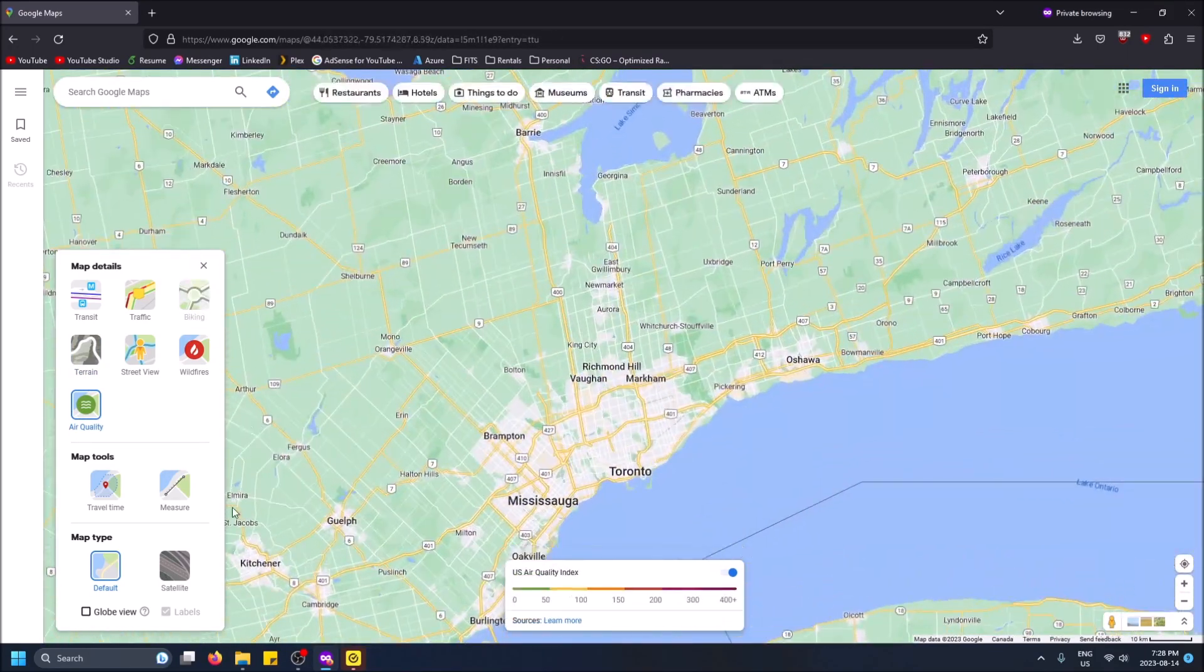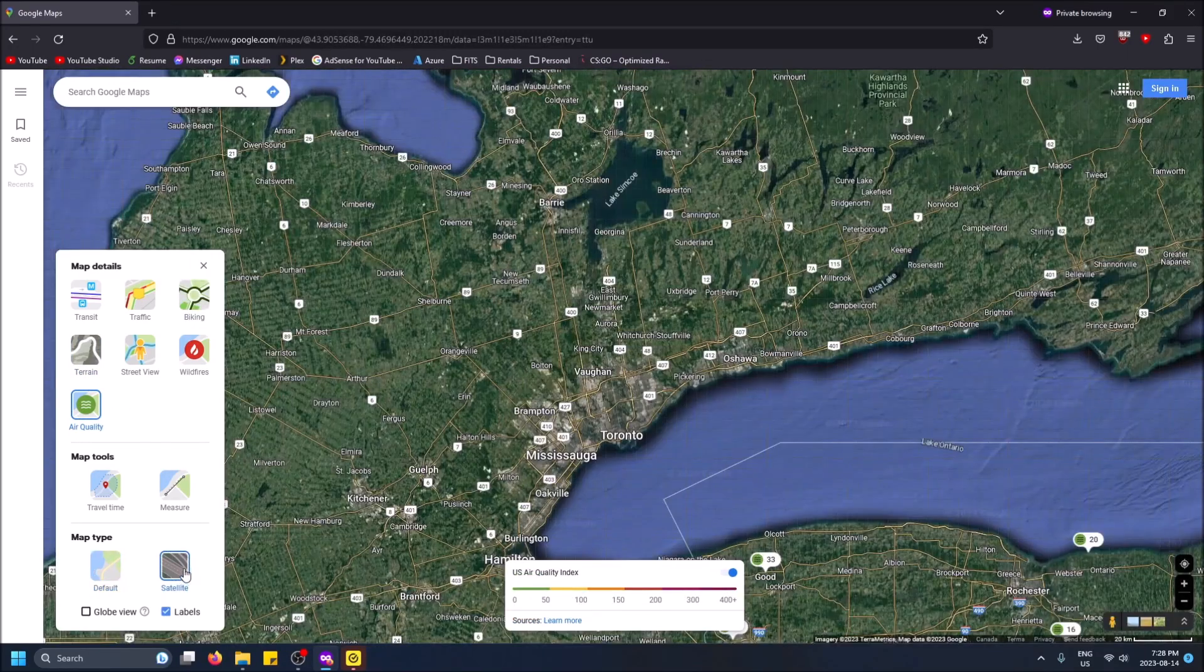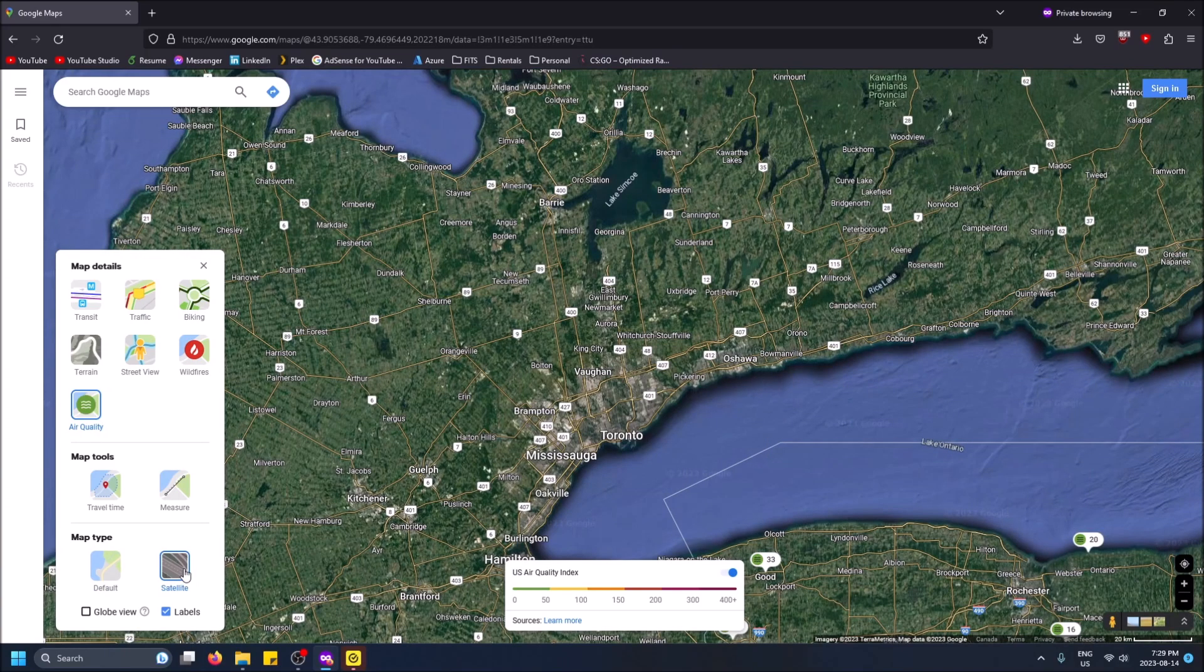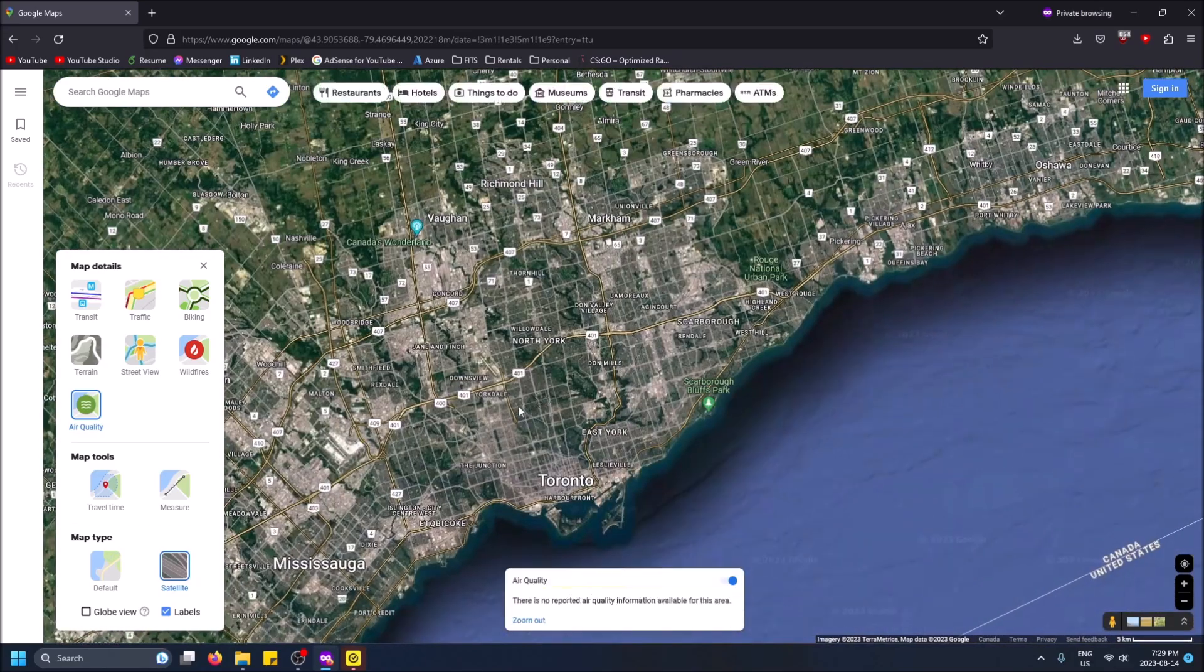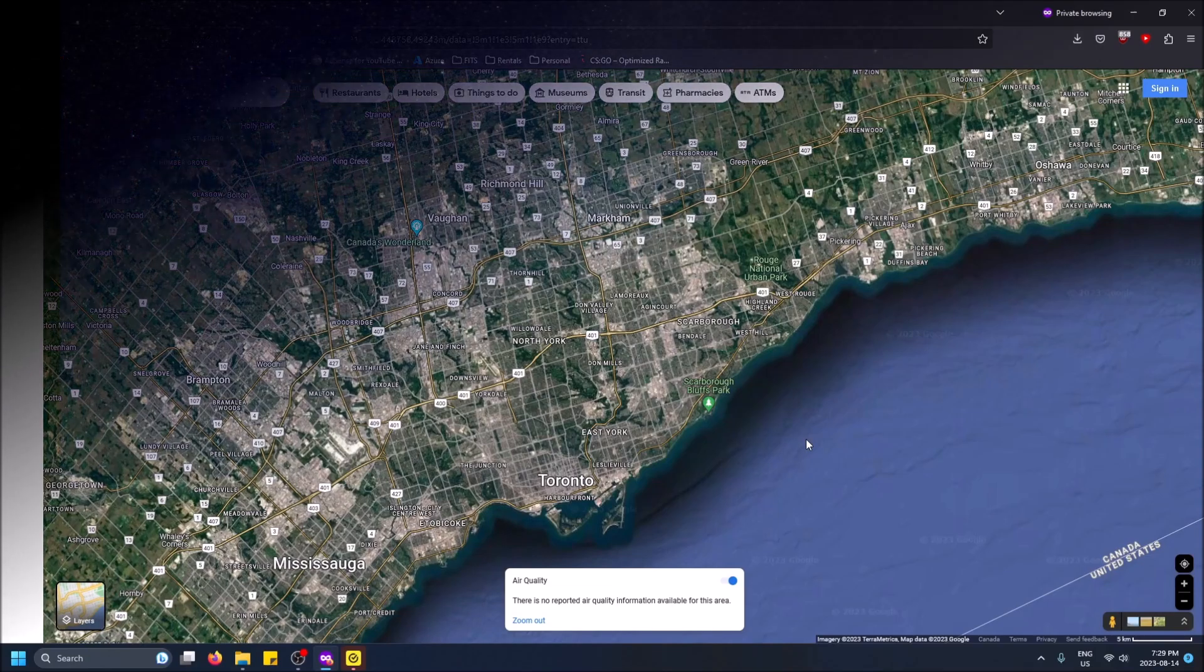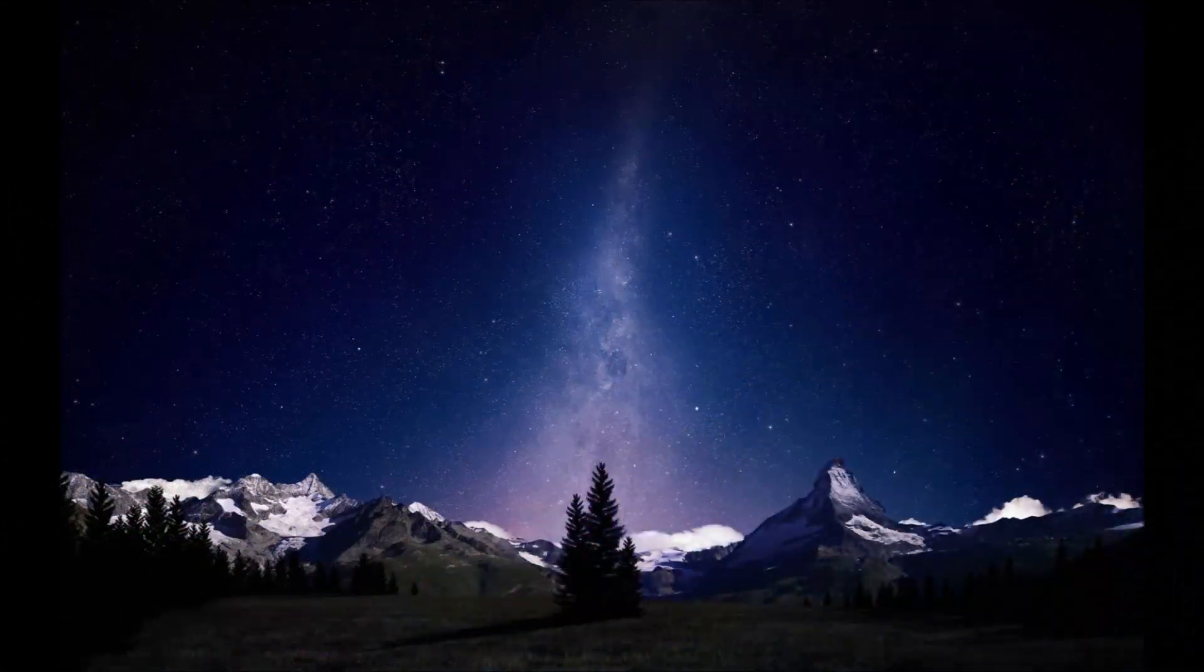But yeah satellite is the whole point of this video, so if you want to see a more in-depth real life image of Google Maps you're going to want to pick this satellite view. You can just close it and that is how you do it guys. So hopefully you found this video helpful, if you did please drop a like and don't forget to subscribe. Thanks for watching.